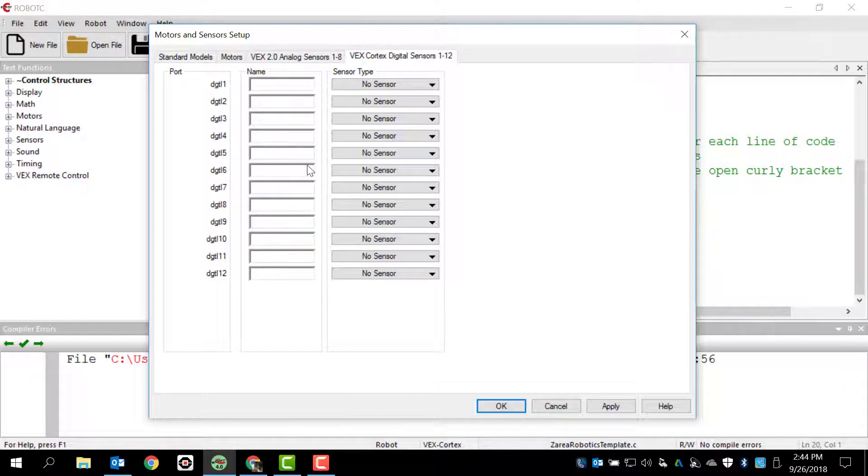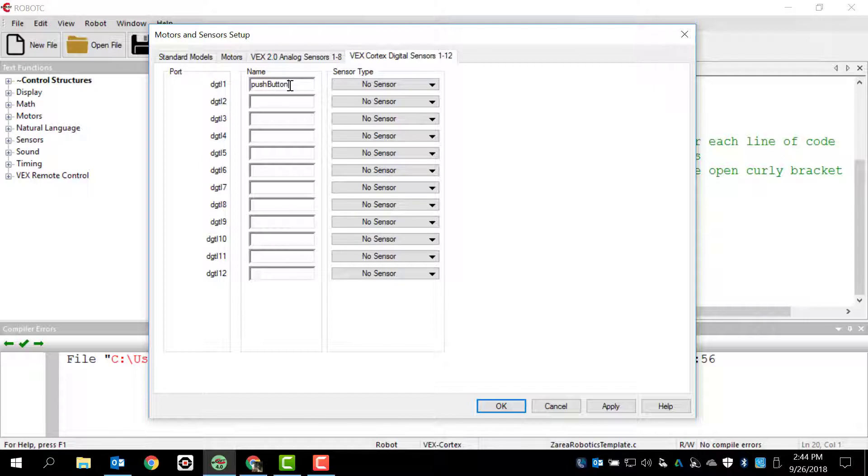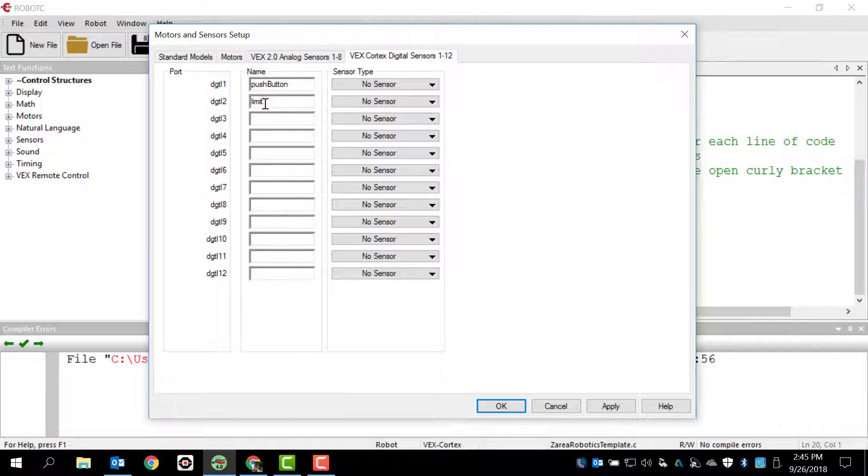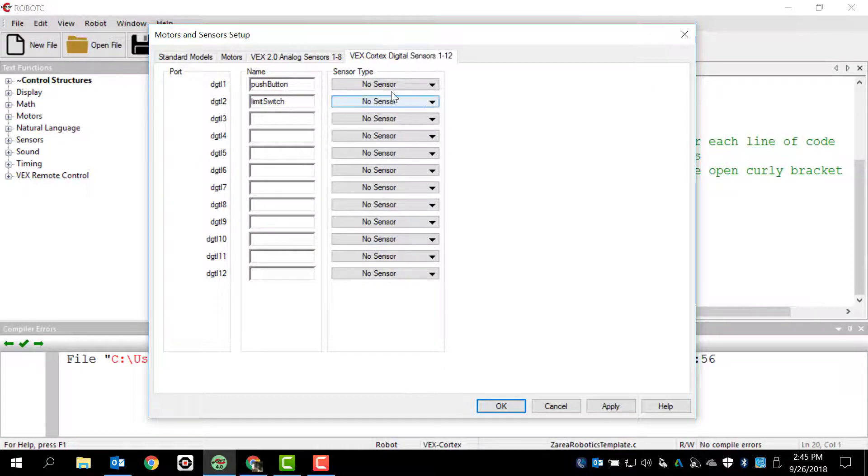So I have two digital sensors and I actually have my push button plugged into my port 1 for digital sensors and I have my limit switch plugged into port 2. So I'm going to start off with push button, and that's how I'm going to name it with a lowercase push and capital B and button. And then I'm going to have limit, capital S, W, I, T, C, H. So limit switch is going to be lowercase limit, uppercase S, and switch.